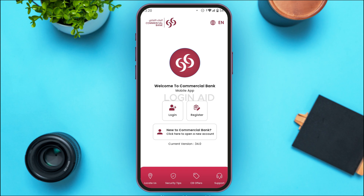You'll be able to find two options: Login and Register. If you do not have an account and want to create one, simply tap on the Register option and you'll be able to register for your account. But if you want to sign in to Commercial Bank of Qatar mobile banking, simply tap on the Login option that you can see on the screen.